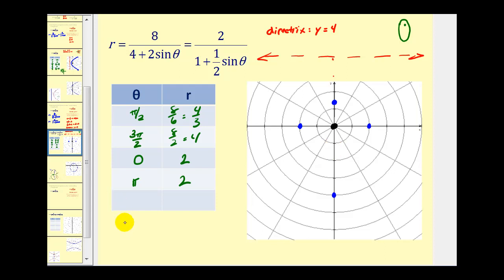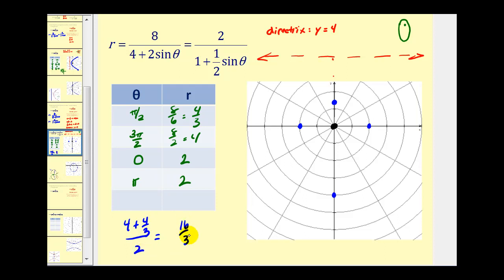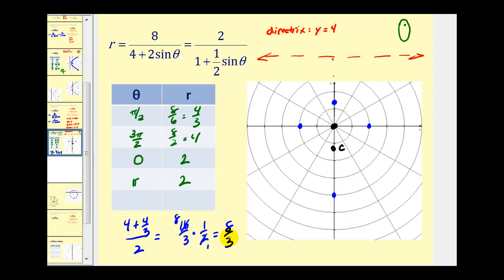Four plus four-thirds divided by two helps us find the location of the center of this ellipse. Four is the same as twelve-thirds, so this is sixteen-thirds divided by two, which is the same as times one-half. This simplifies to eight-thirds, so the center of this ellipse is eight-thirds units from either end of the major axis. Eight-thirds would also be the value of a. And since the distance from the pole endpoint is four-thirds, c would equal four-thirds.